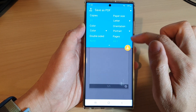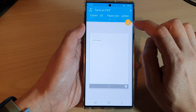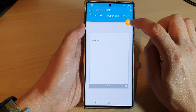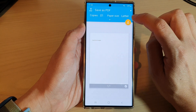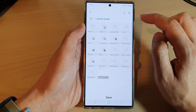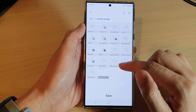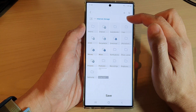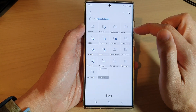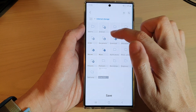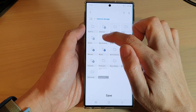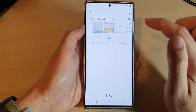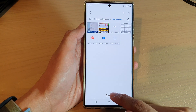And then after that, you can tap on the yellow button here to save the PDF document. Next, you need to choose where to save the document. I'm going to choose the documents folder and then tap on save.